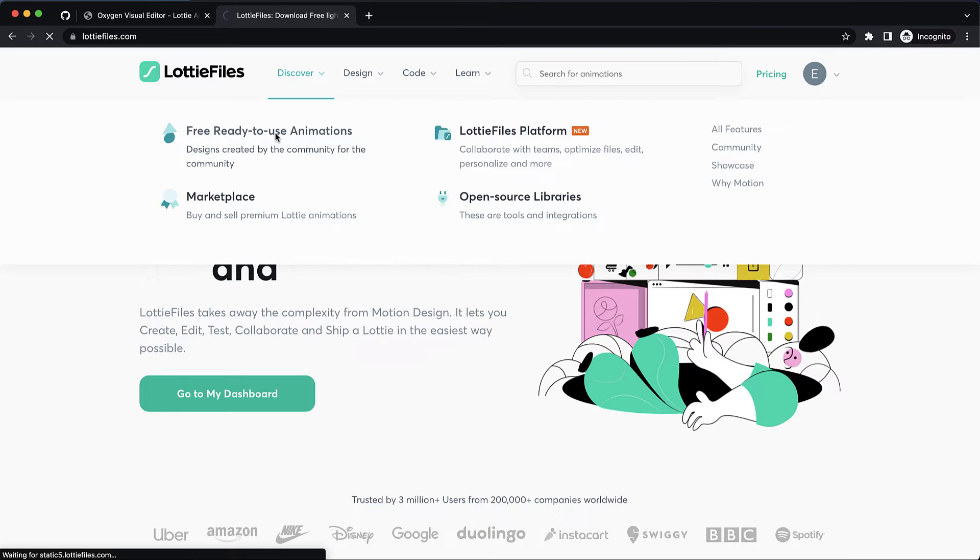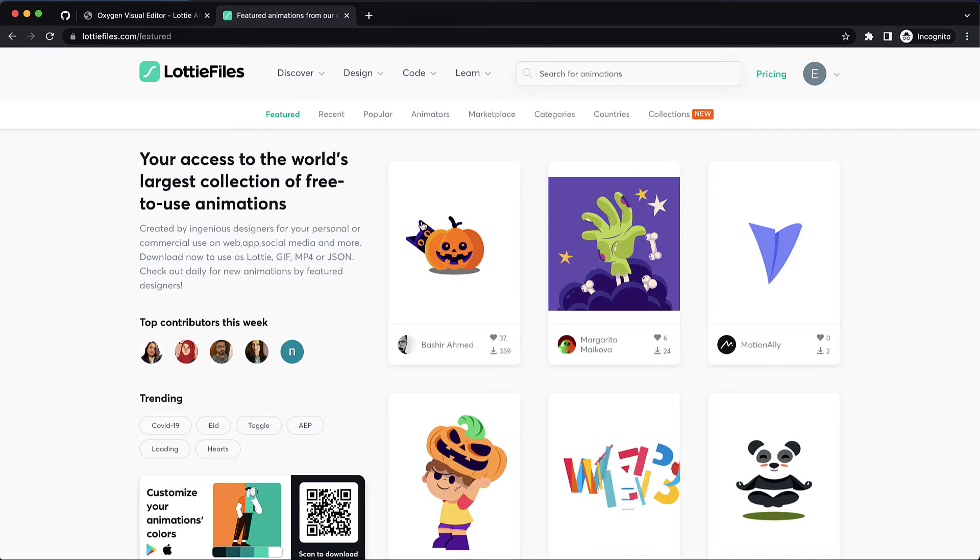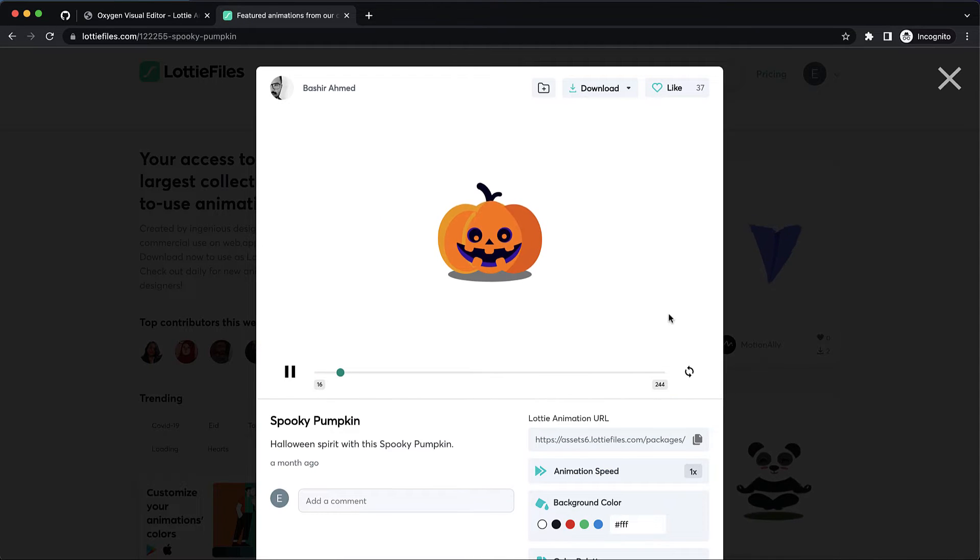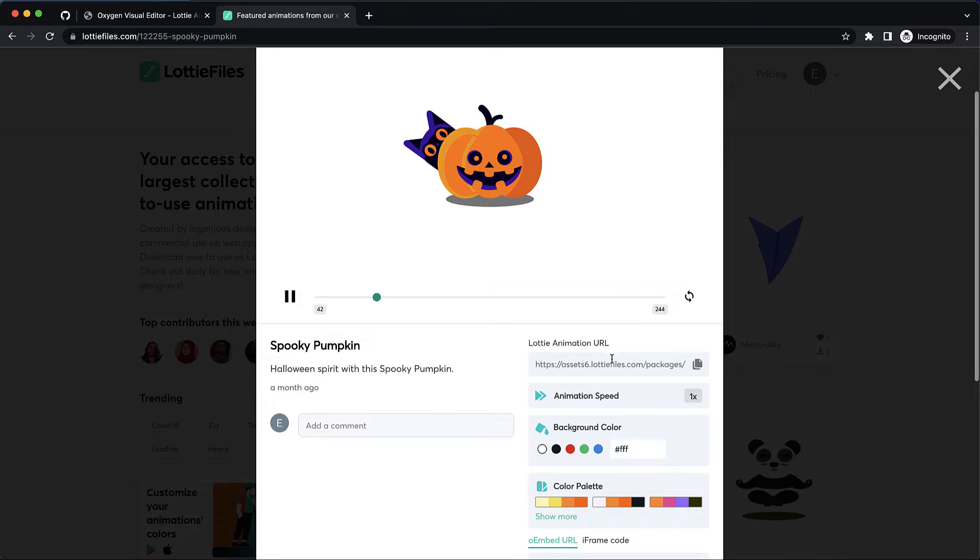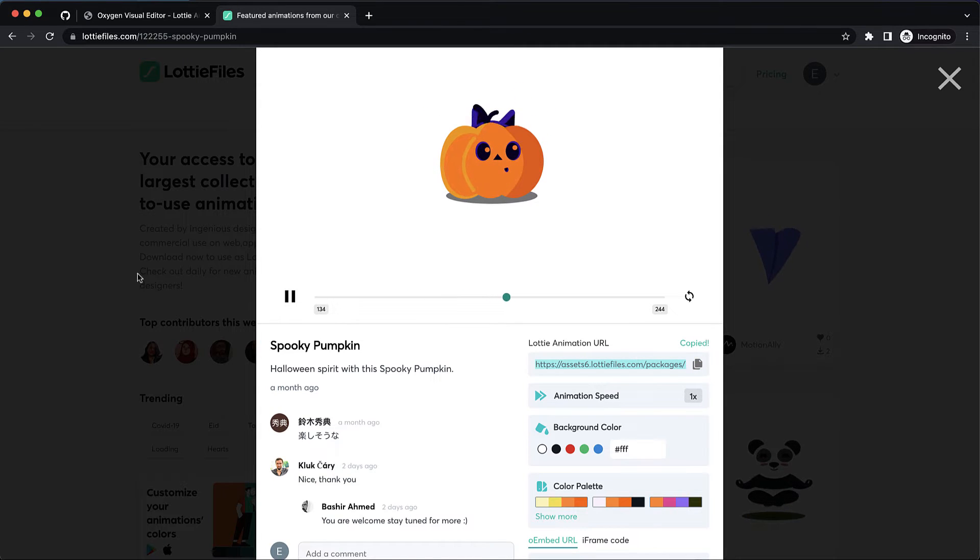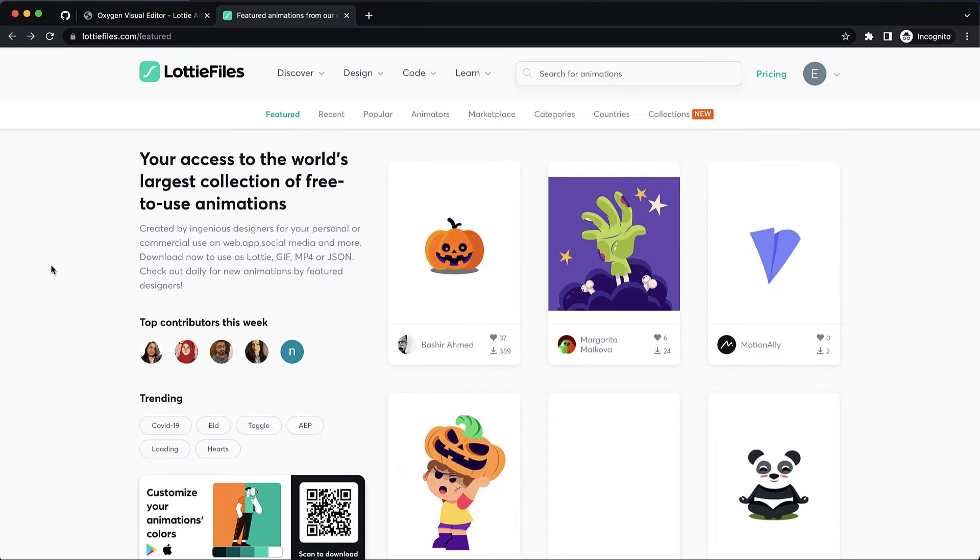Once you've found an animation you want to use you can simply click it and grab its Lottie animation URL here. So we'll use this little pumpkin and the cat.